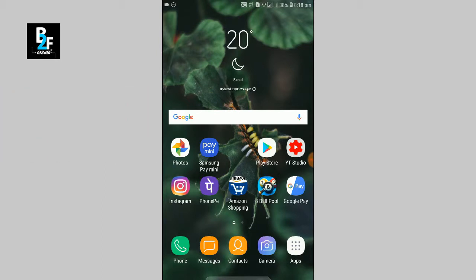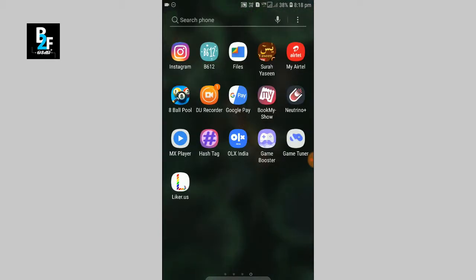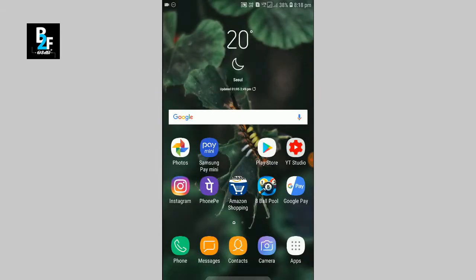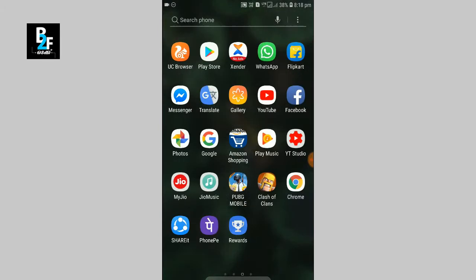You can download this app. This app is available in our Play Store. You can download it from the link in the description, or you can search it. There are many applications available on Google, so you can download it from the description.